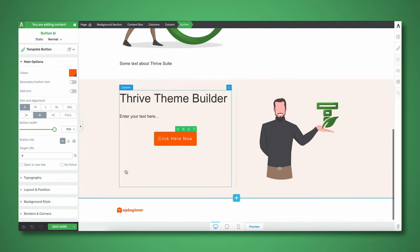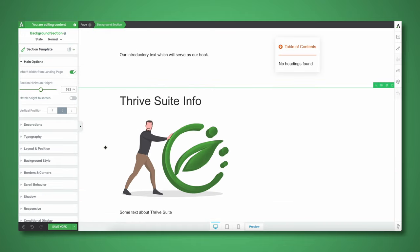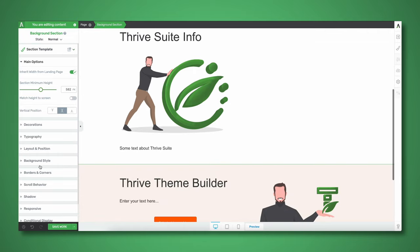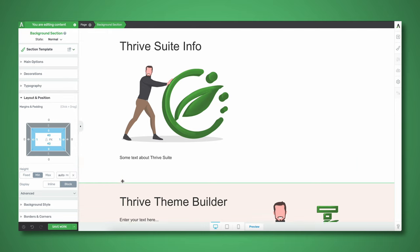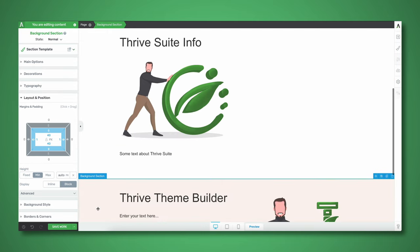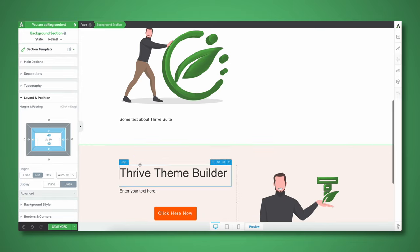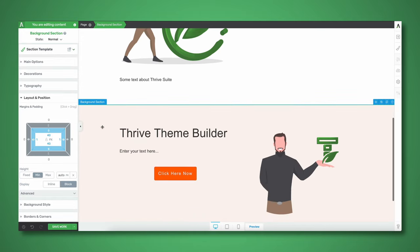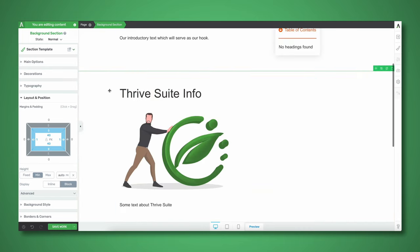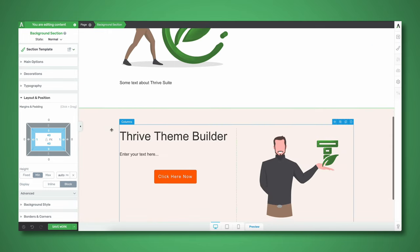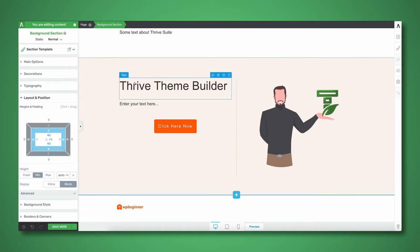Something I'm thinking is that I may want a little bit of internal padding between sections — for example, for Thrive Suite let's do 40 pixels at the top and the bottom, and then for Thrive Theme Builder another 40 pixels. By doing this we're creating a little bit more breathing room at the top and bottom of our background sections. This gives even more contrast between sections and just makes things a little bit easier to take in.